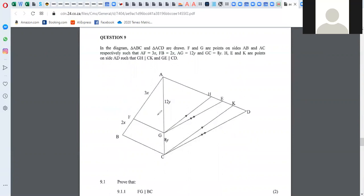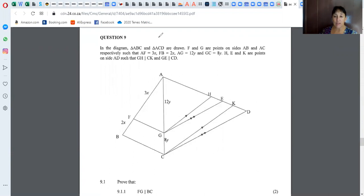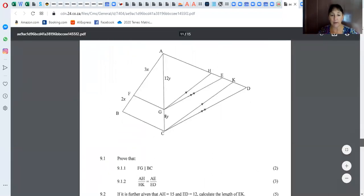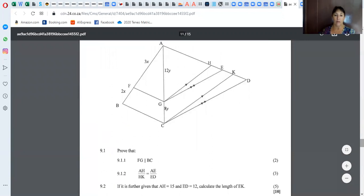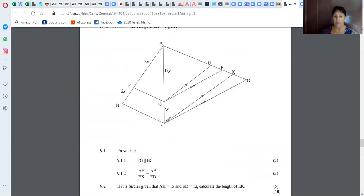When you look at this, you're immediately thinking of proportion, because we have lots of parallel lines going on. So the first question is to prove that FG is parallel to BC. What would make FG parallel to BC? If the sides were in proportion — if the ratios were the same. So I work out 3X over 2X — does it equal 12Y over 8Y? That is what I'm trying to establish, because if that over that equals that over that, then those two are parallel.